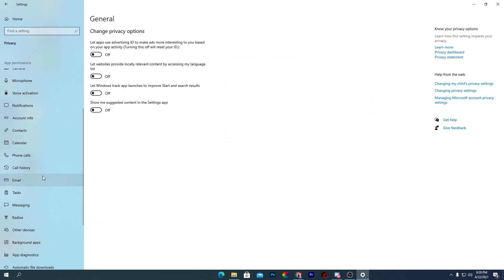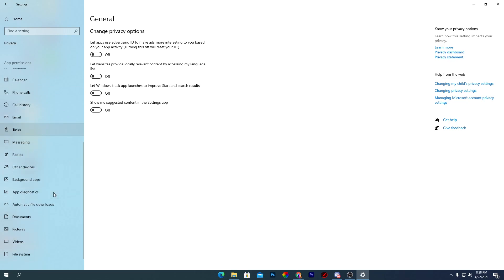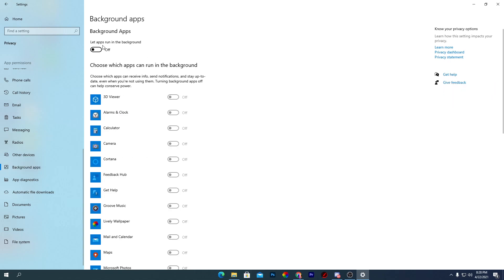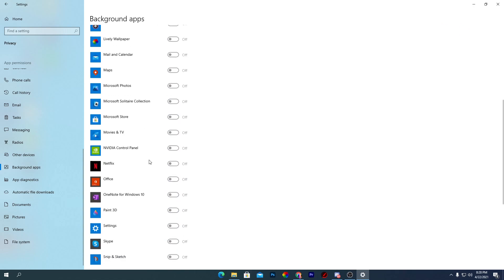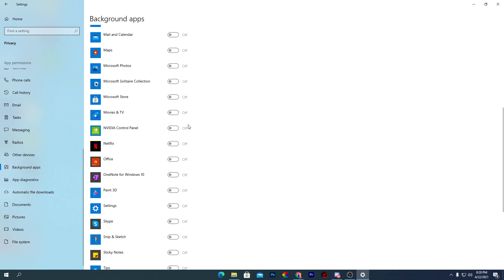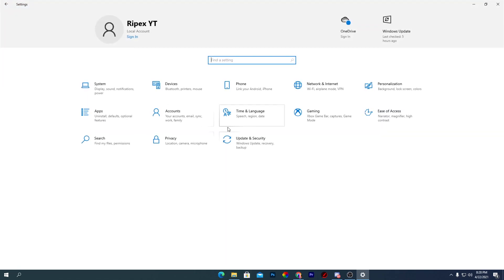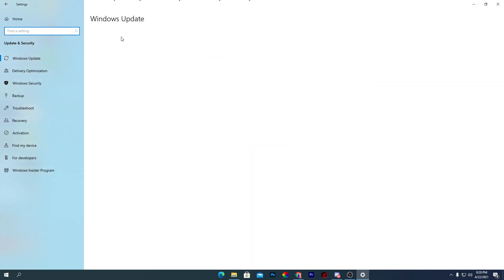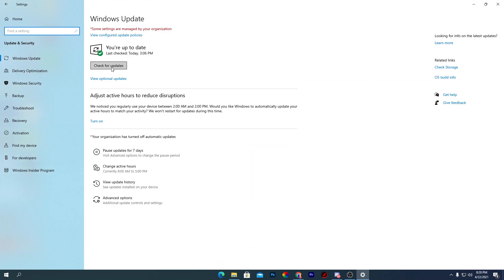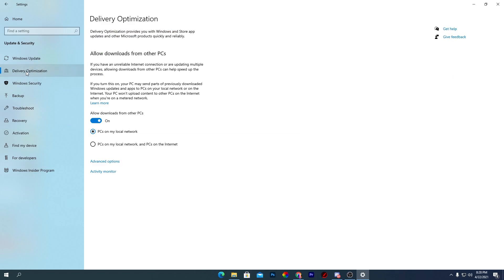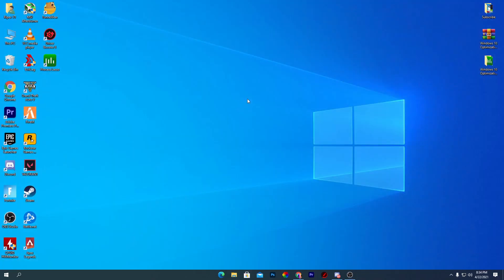Go back to Home, go to Privacy, and turn off all the toggles there. Next, go to Background Apps and turn off all background applications on your PC — just tap the toggle to disable them all. After that, go to Update and Security, make sure Windows is updated to the latest version, and turn off background Windows updates by going to Delivery Optimization and turning off that option.